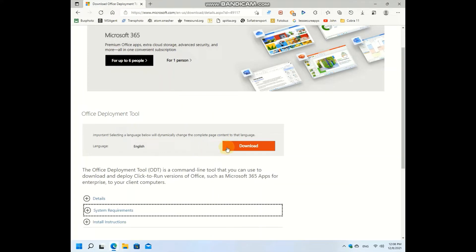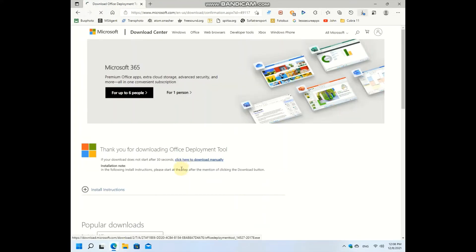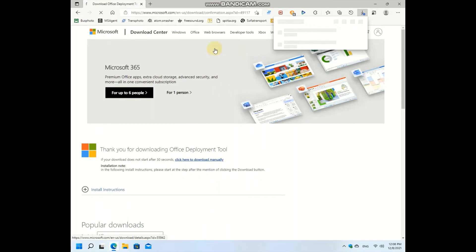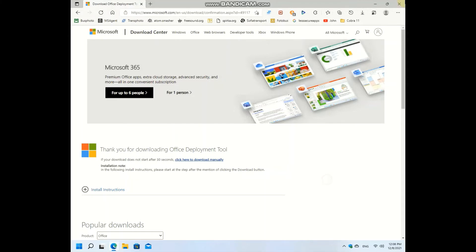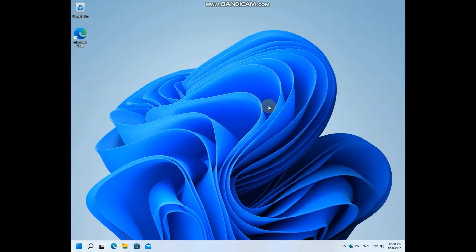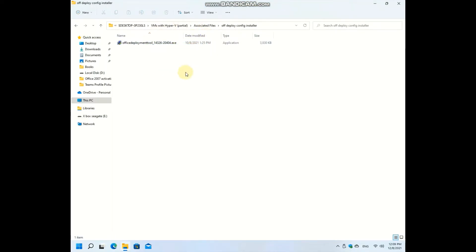It's going to download this Office Deployment Tool installer, but I'm going to cancel this because I have already downloaded it on my backup drive. This Office Deployment Tool installer is what is going to be downloaded.